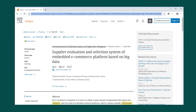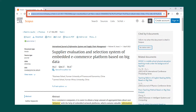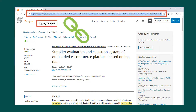The URL in the address box of your browser for articles, books, and book chapters in library databases are often dynamically created and change with every access. This is why copying and pasting a resource URL from an address box can lead to non-functional or broken links.